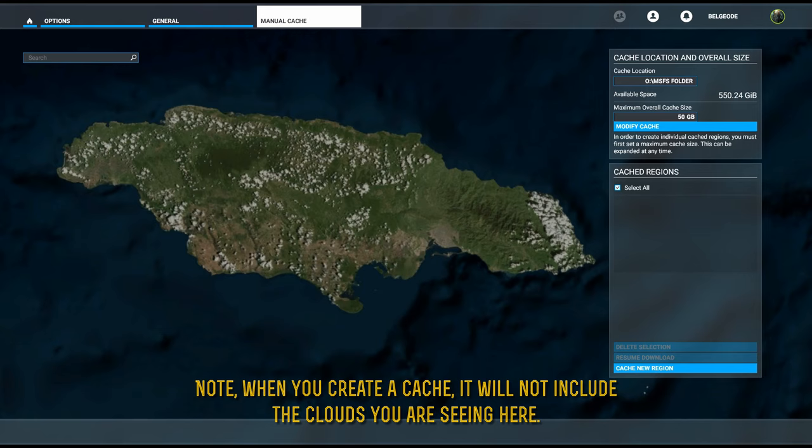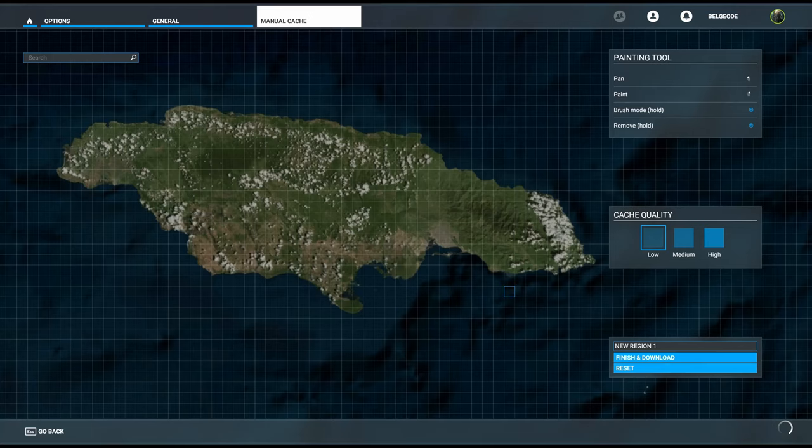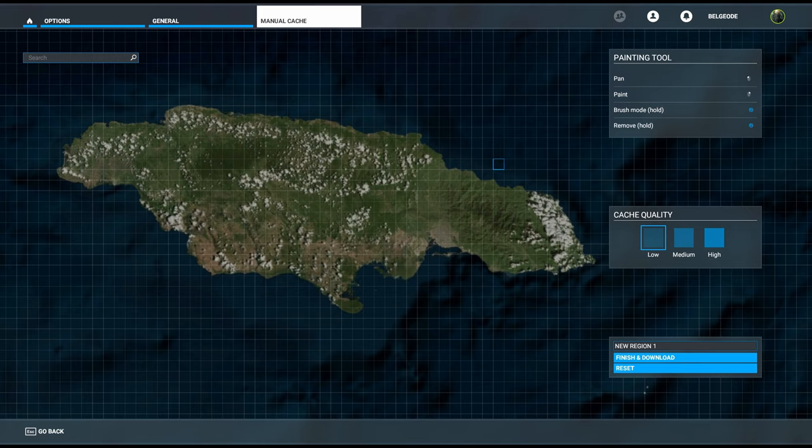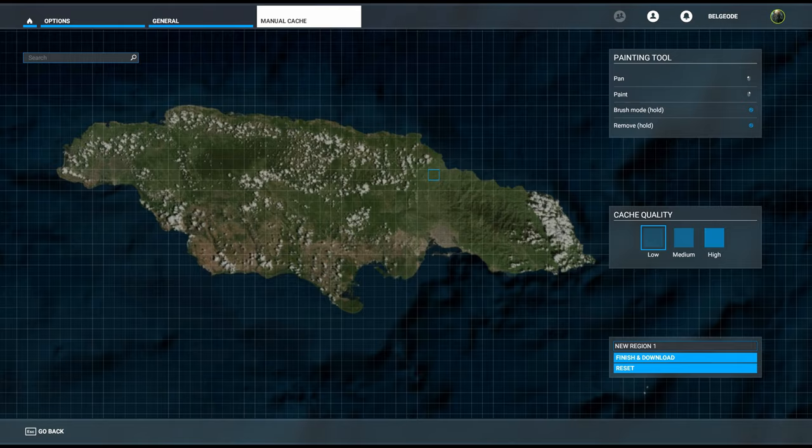We want to cache Jamaica. The first thing we're going to do is click New Cache Region. You'll notice a grid appears and some other nifty little things on the right-hand side.